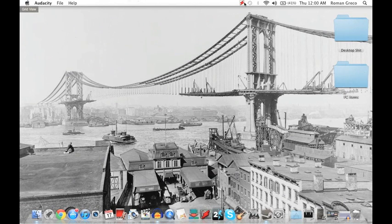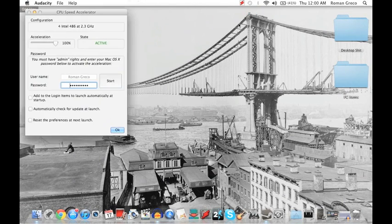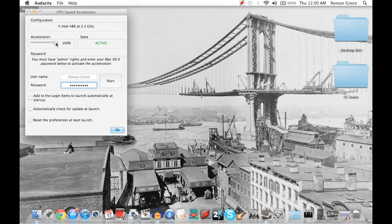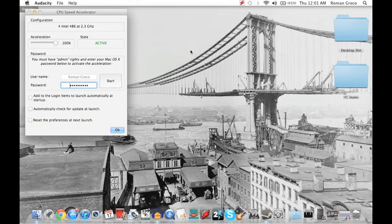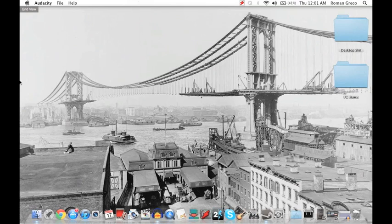The preferences that you can choose are pretty simple, and this is really all you get here. It tells you your computer's configuration, and then you just choose the amount of acceleration you want — I don't know why you wouldn't choose 100. You just click Start, state's active. You'll know by the little icon in the bar up here, and there you go. It's really as simple as that.